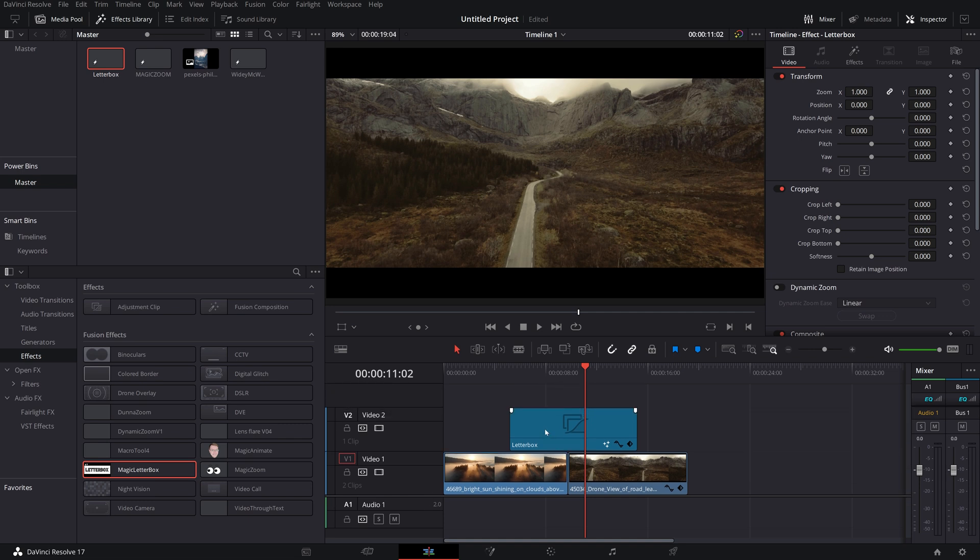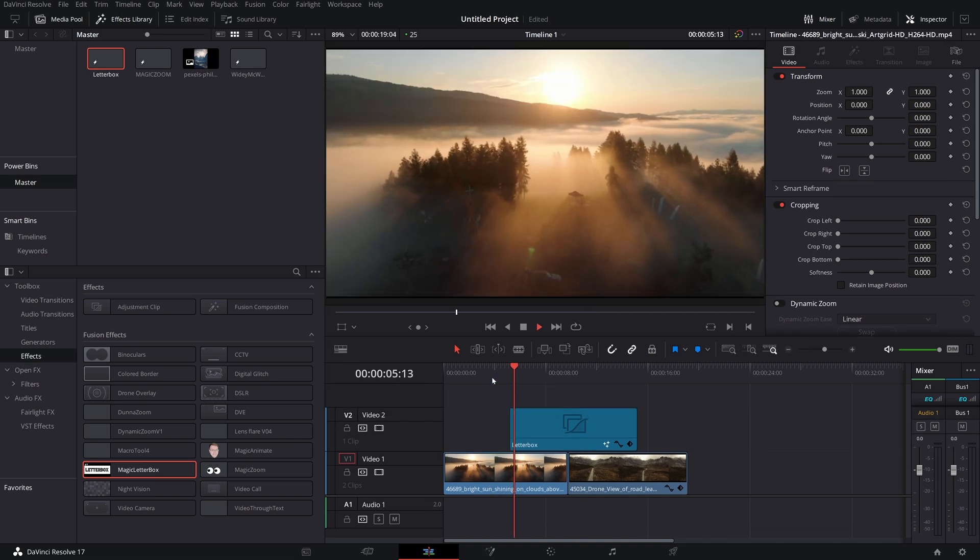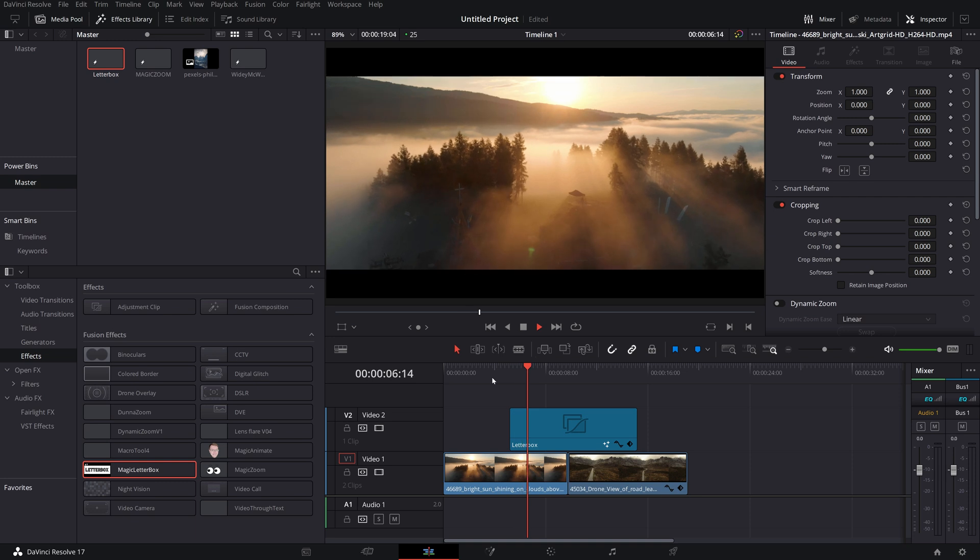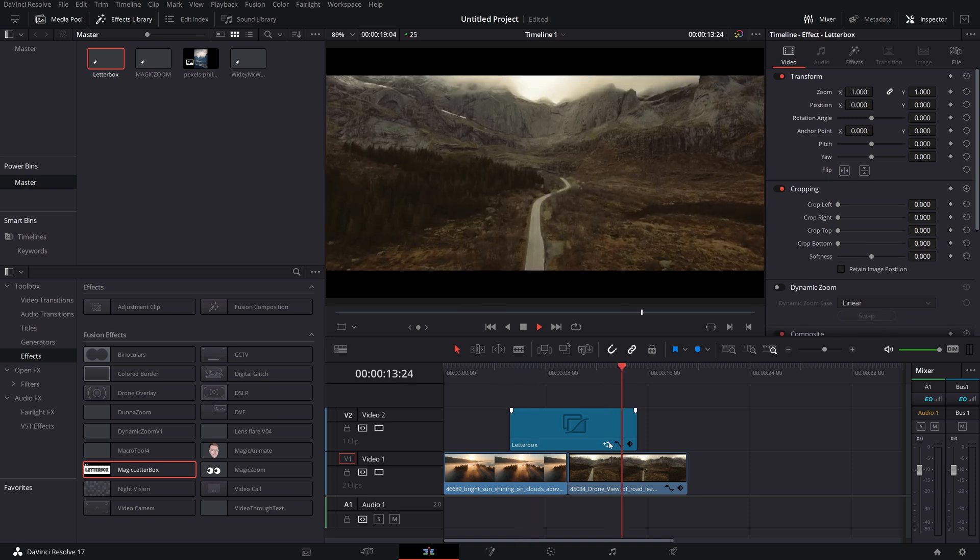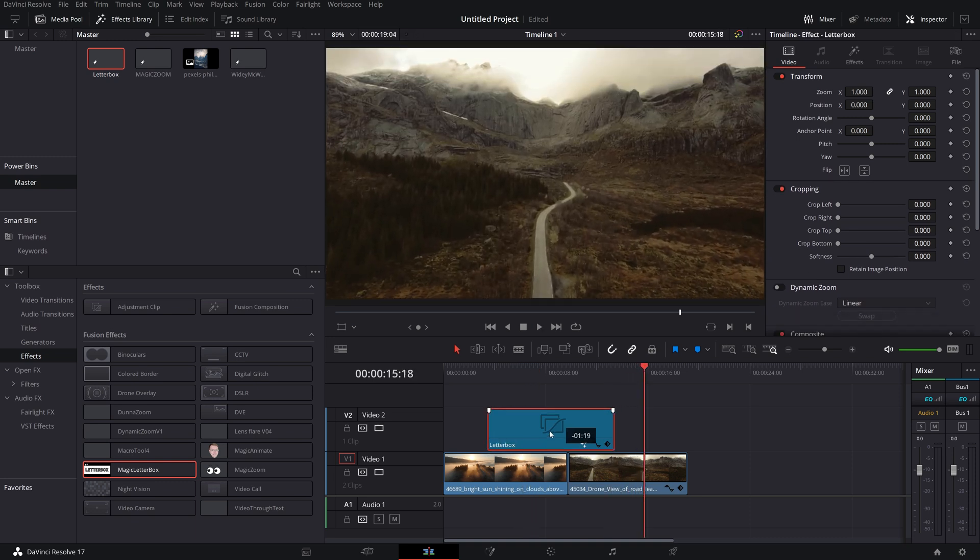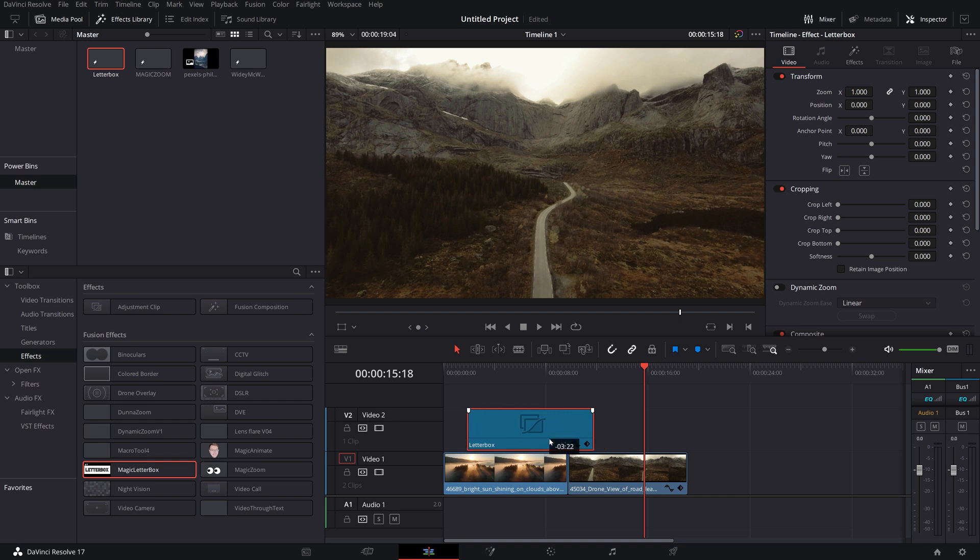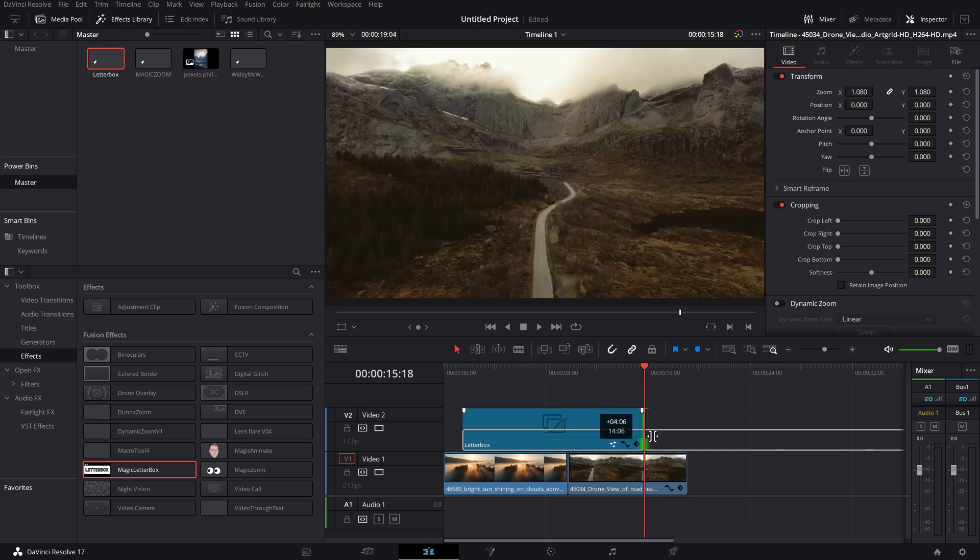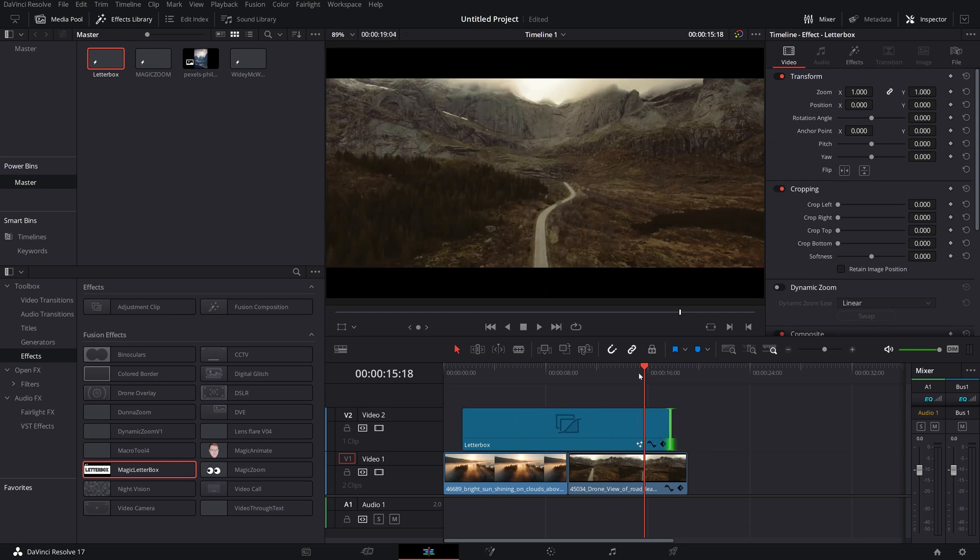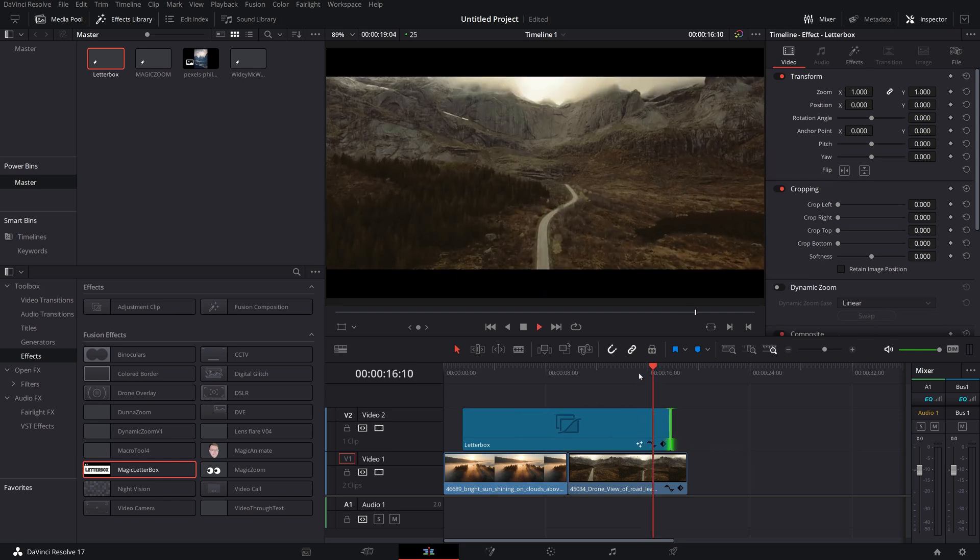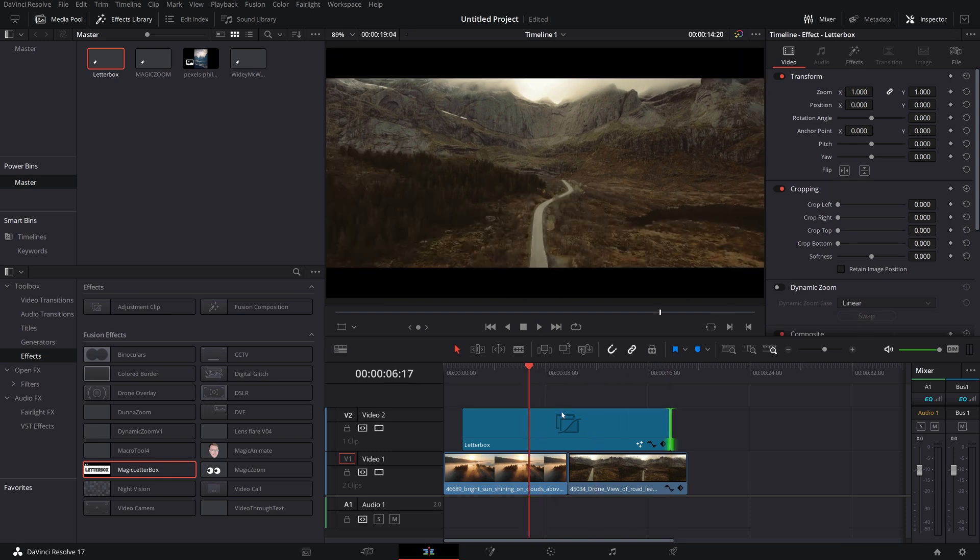So how does it work? Well, it's actually really simple. If I hit play, you'll see the letterboxing will just animate in like so and then animate out at the end. Now you can drag this letterbox adjustment clip to wherever you want it and you can lengthen it or shorten it as you need to. So if you make this a bit longer, hit play, it's still going to do the exact same thing.